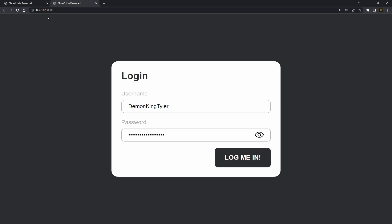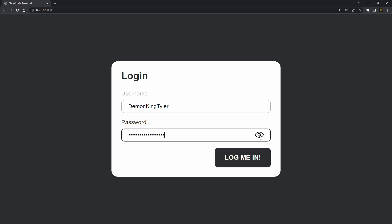What is going on fellow web developers, my name is Tyler Potts and in today's tutorial I'm going to teach you a really quick trick to show and hide a password using CSS, HTML, and a bit of JavaScript. As you can see here we have this little login form — you can put in your username, put in a really secure password, and you can actually show the password by clicking on this little icon.